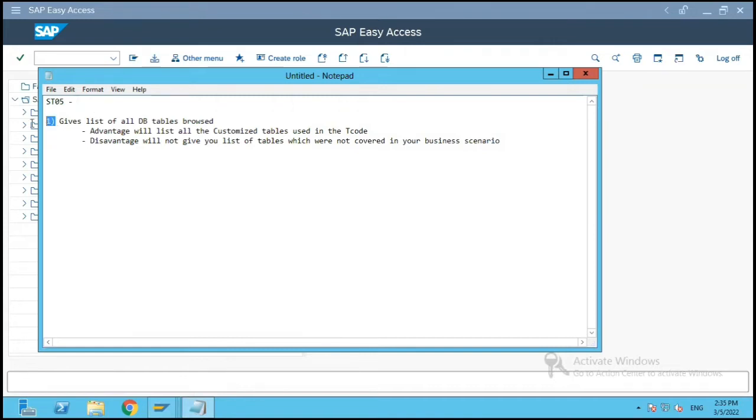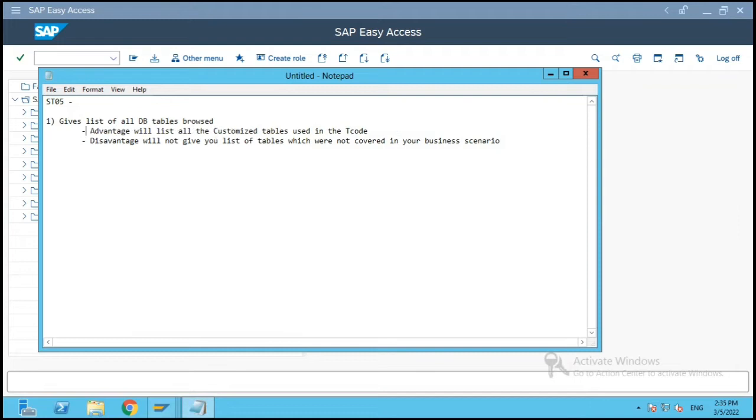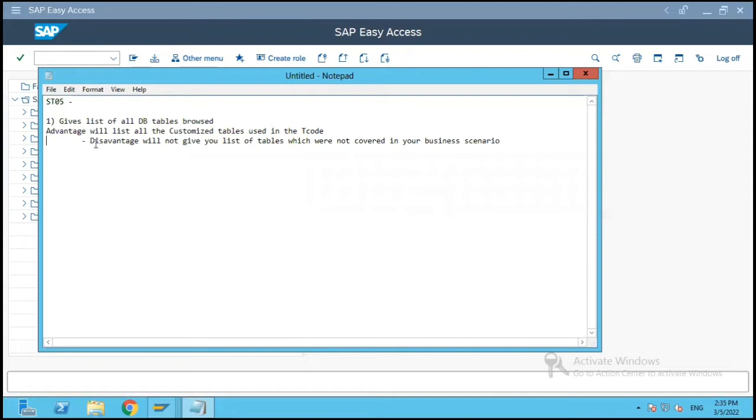Now this has an advantage that it gives you the list of all the database tables browsed. It will give you the list of all the customized tables also used in the screen.